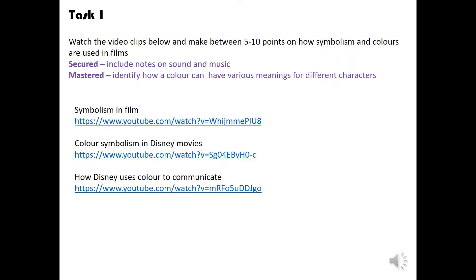So, here is your first task. Watch the video clips below and make between five to ten points on symbolism and colours used in films. So, secured and mastered, you will do the same task. But secured, you'll also include notes on sound and music. And then mastered, identify how colour can have various meanings for different characters. So, the links that you need below can also be found in ClassCharts. Pause this video and click on the link in ClassCharts.